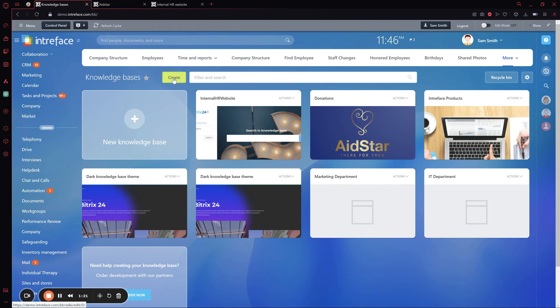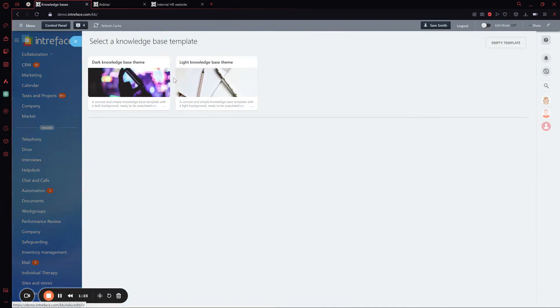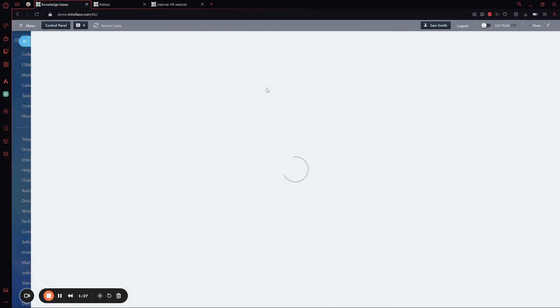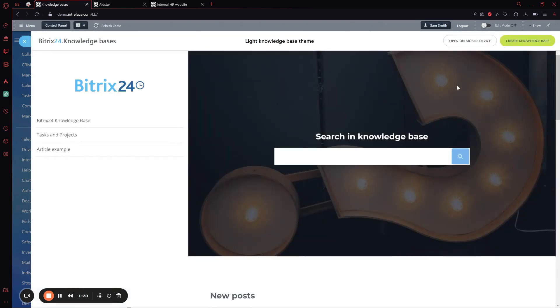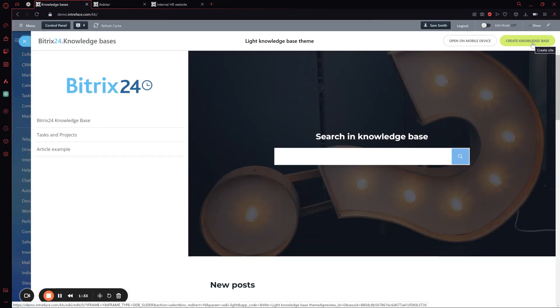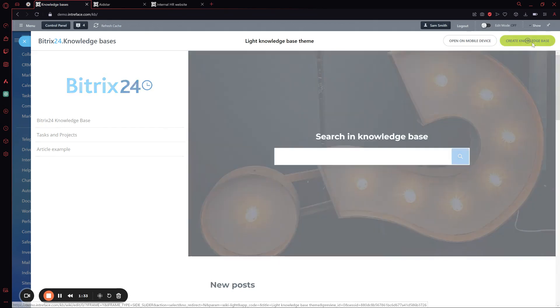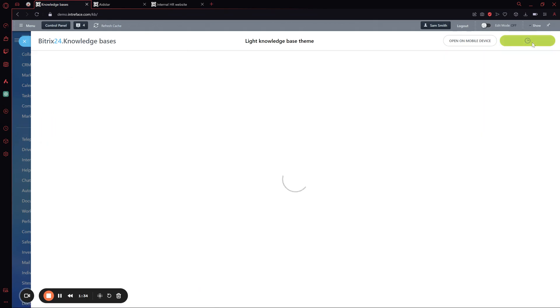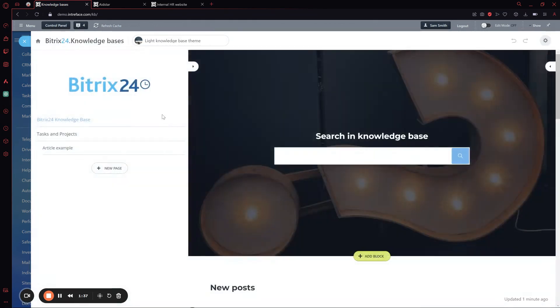If we go here, we can click on Create. We have two base settings to choose from, and then we can create the knowledge base. This will create a standard one based on the template we chose. And here it is.